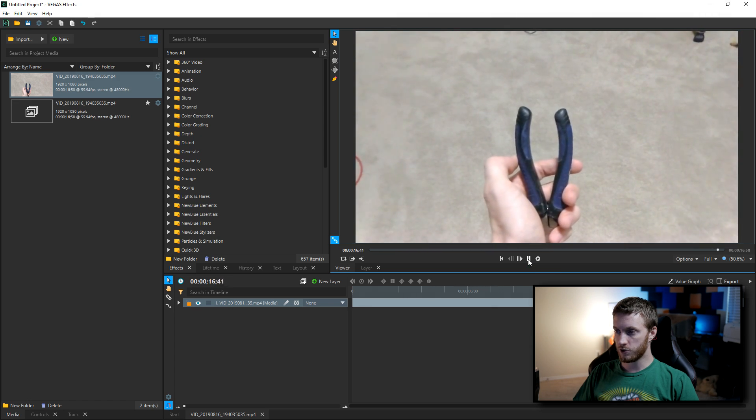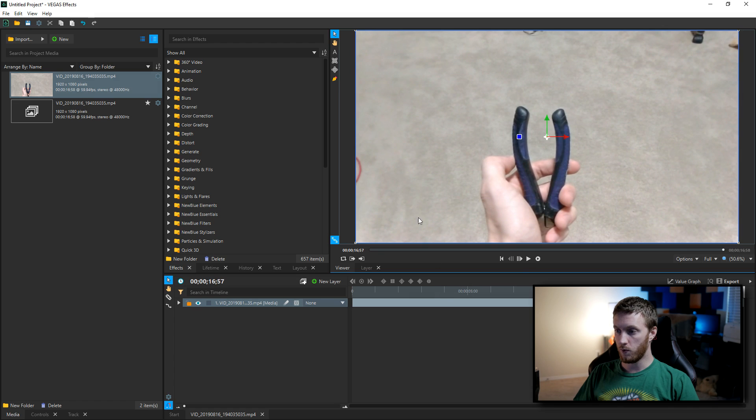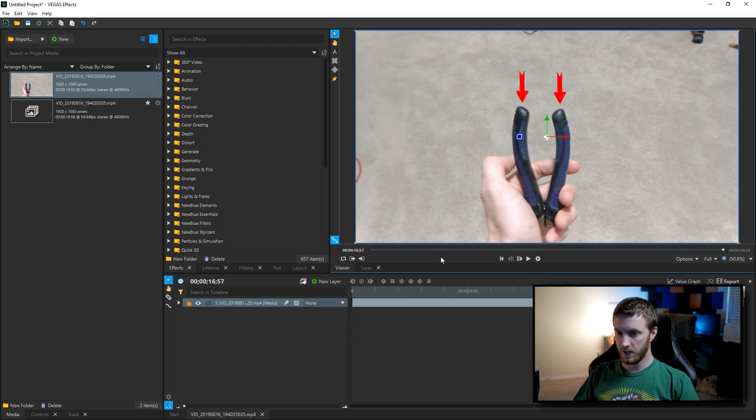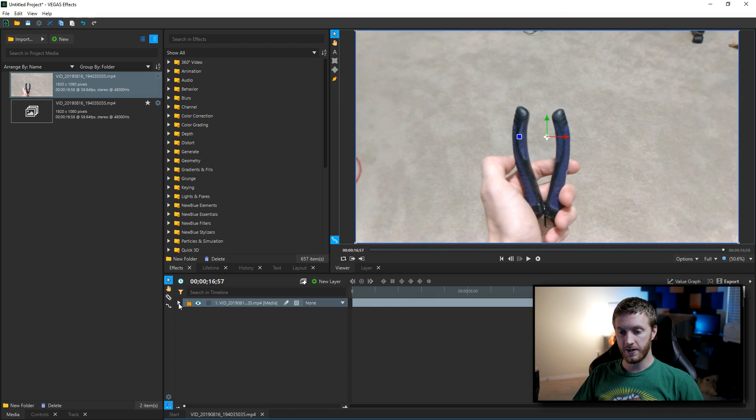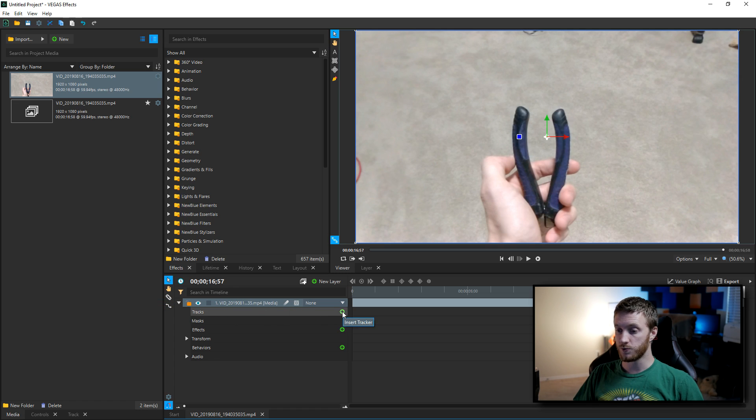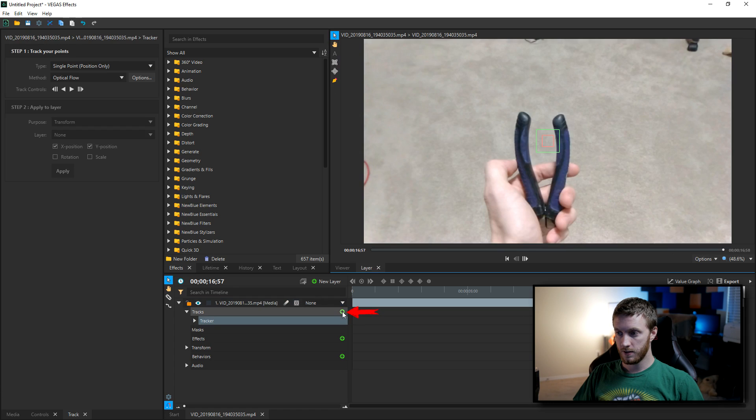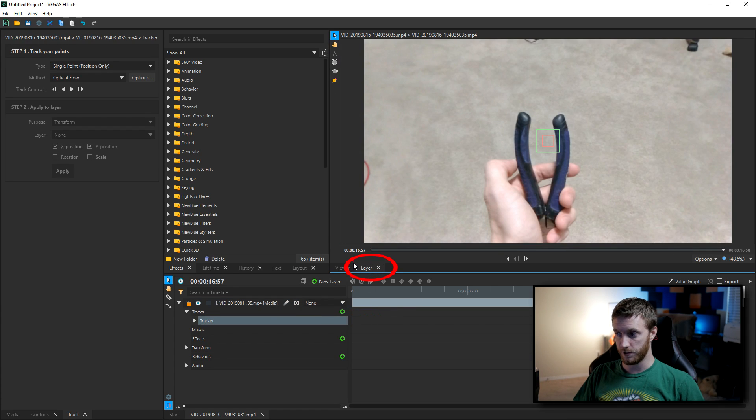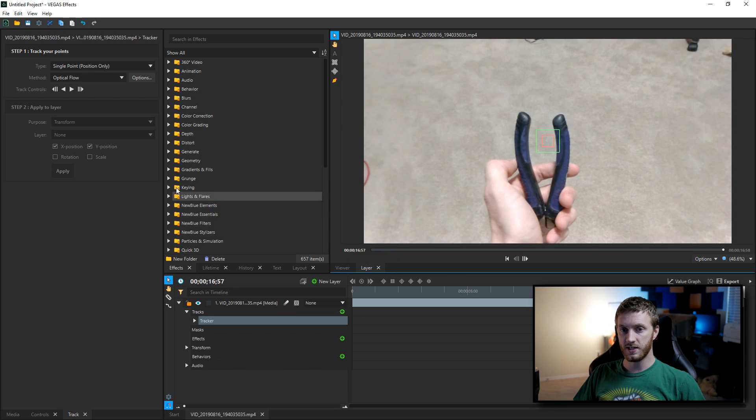And that's the video, so we're gonna track those two points, this one and this one. To do that, do the little drop-down arrow on the video on your timeline, and then we're gonna see tracks. Over to the right, we're gonna press this green insert tracker, select that, and then you see it switches to the layer window.